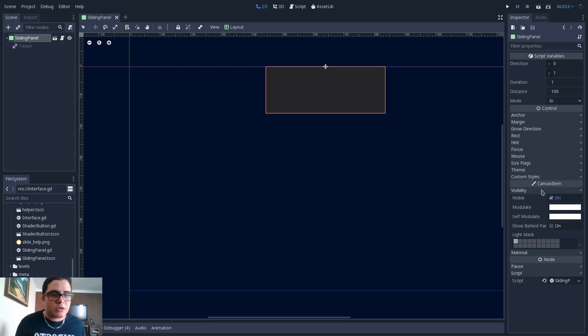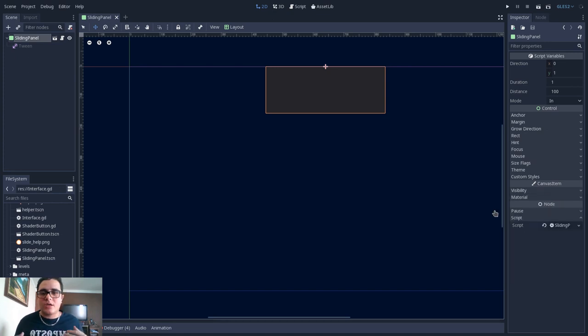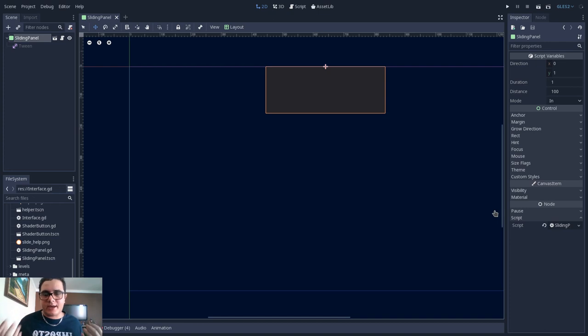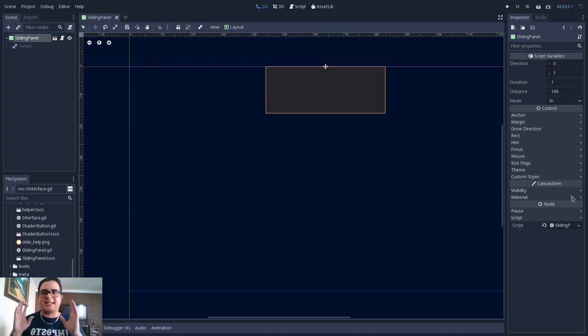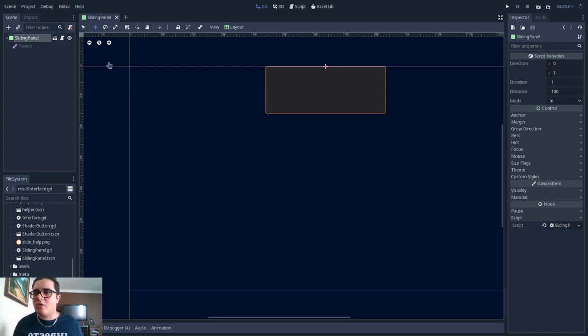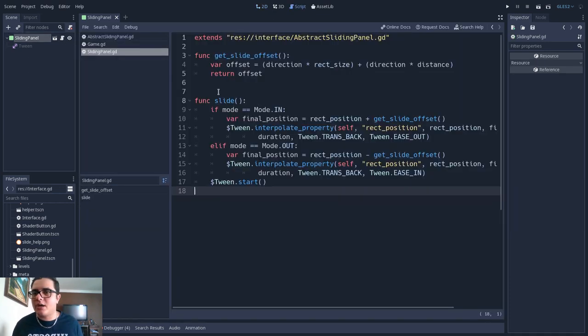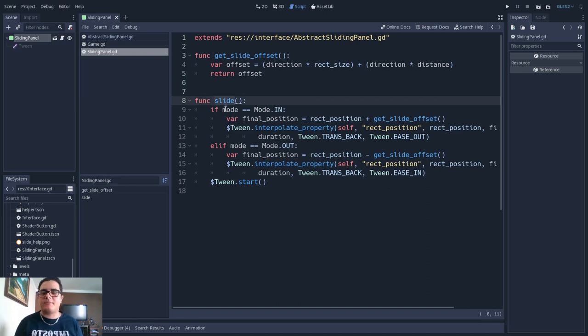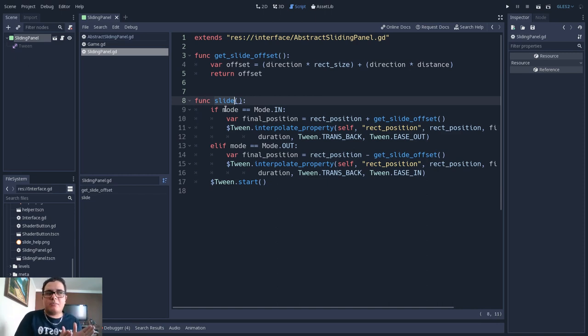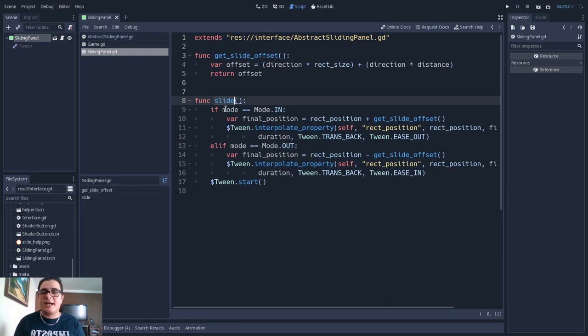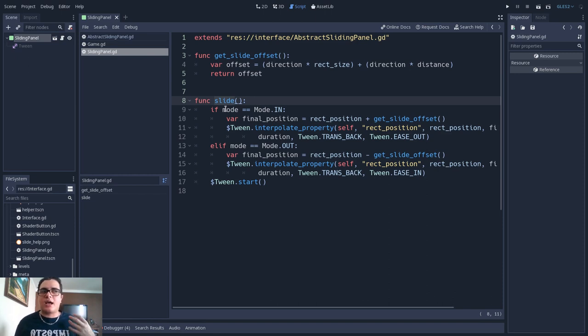But the control node inherits from the canvas item class. So what I want to make here is to make every other class treat this sliding panel as if they were dealing with a canvas item. So instead of having other classes knowing that this sliding panel has a slide method. So I will open here and this is what we have, right? We have a sliding method, a slide method.